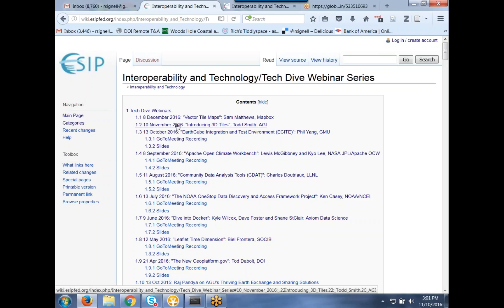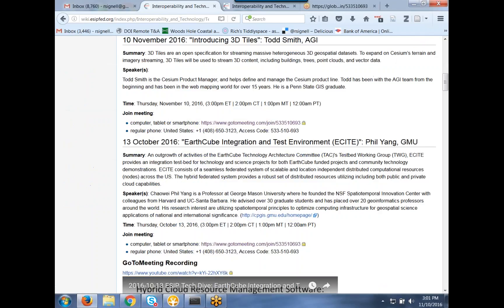Today we have Todd Smith from AGI, and next month we'll have Sam Matthews from Mapbox. Todd is going to tell us about 3D Tiles — he's a Cesium product manager who's been working with the AGI team on Cesium for quite a while, and he's a Penn State grad. I'm going to make you the presenter, Todd, and let's get started.